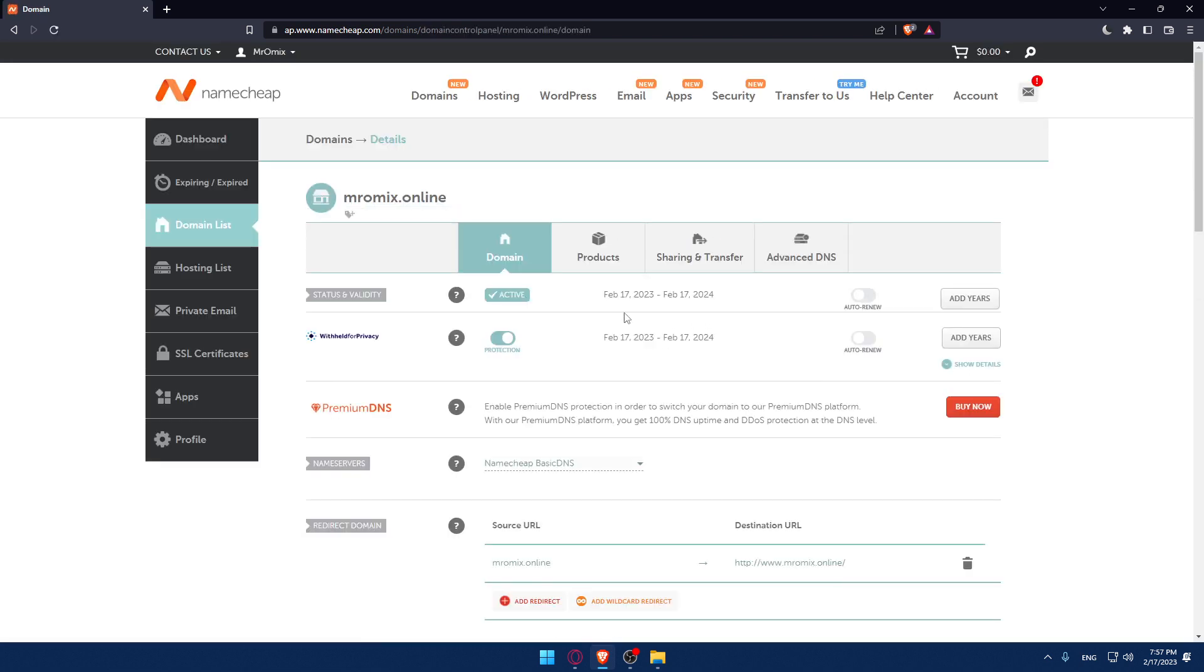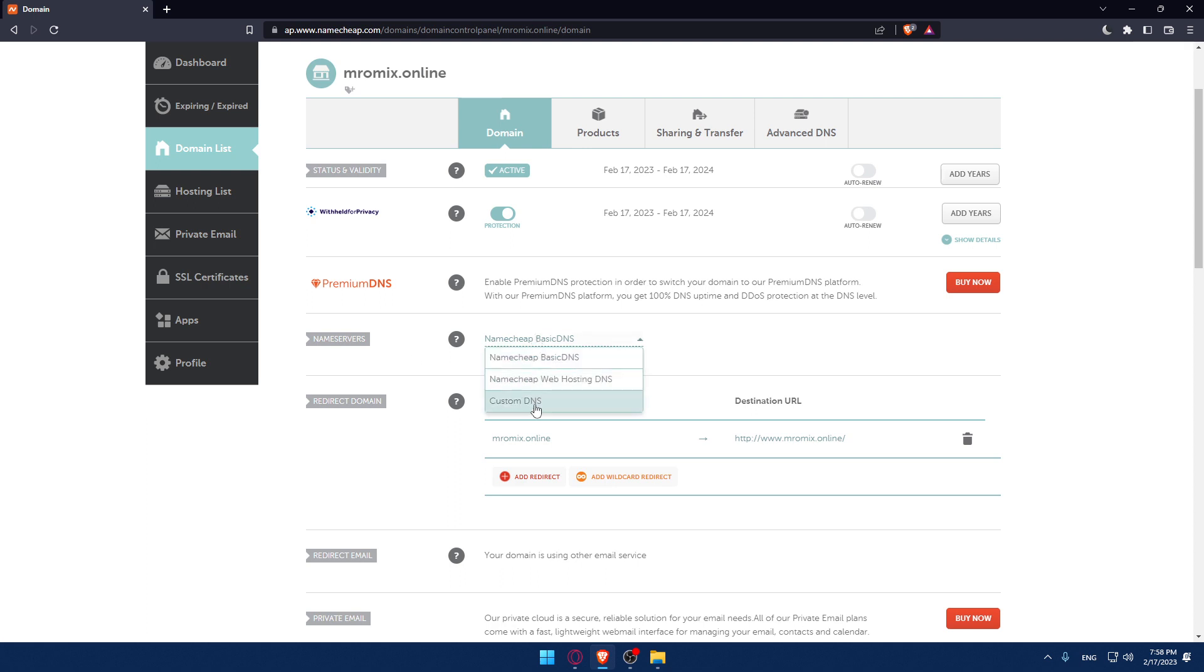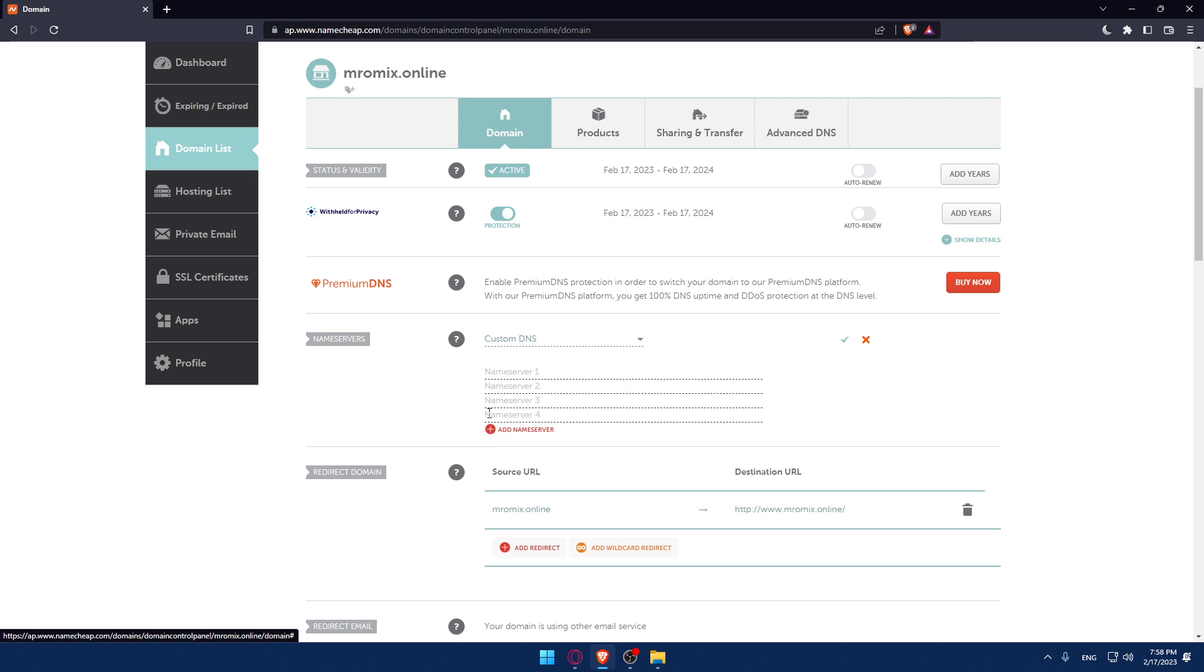Make sure to stay on this domain tab and then scroll down until you find Name Servers. If you want to set up your DNS, you can go to custom DNS and add Name Server 1 and Name Server 2. You can even add more if you want to.